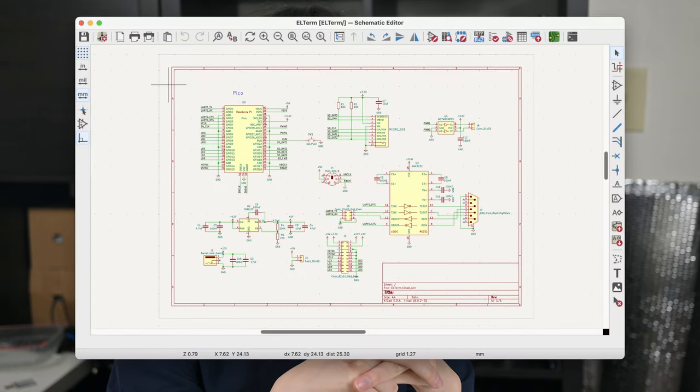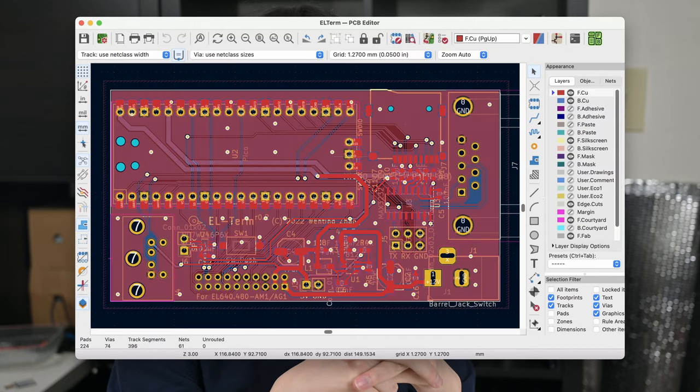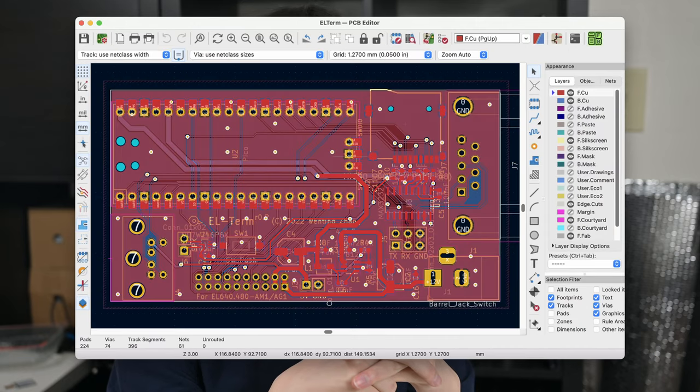Then comes routing the board. To keep it simple, I'm using the Pico as a module and mounting it directly on the board. There isn't much special about this board, so I'm not going into details. Once done, exporting, submitting to the manufacturer, and a few days later, I got the board.